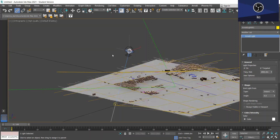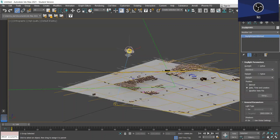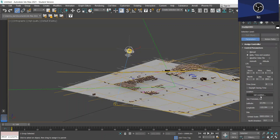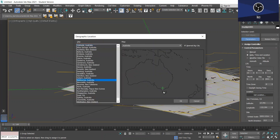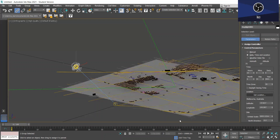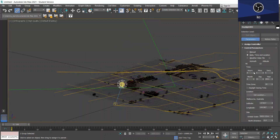Now that we've done that, we want to set up a location and date and time. Select the daylight head again and go to the Modify panel, and under Date and Location click Set Up. We want to get a location — I'm in Melbourne, Australia so I'll click Melbourne and press OK. When you change the time, the daylight head and the Arnold light should move together because they're linked.